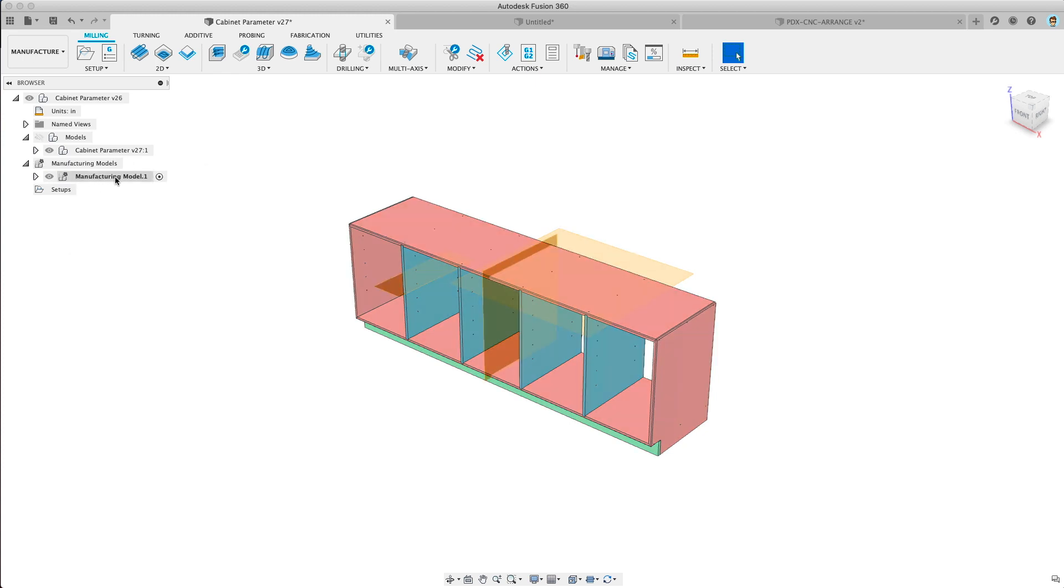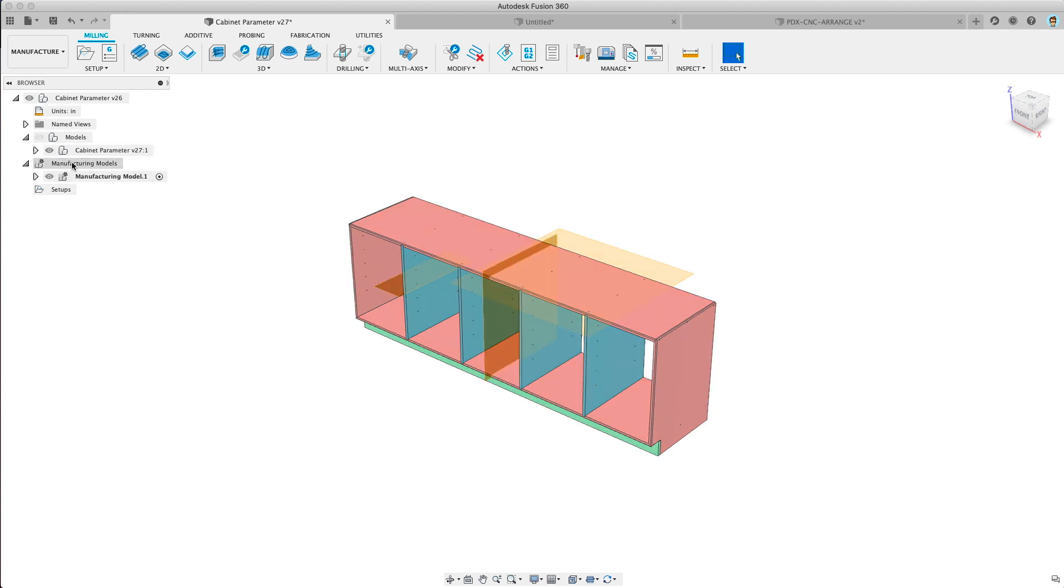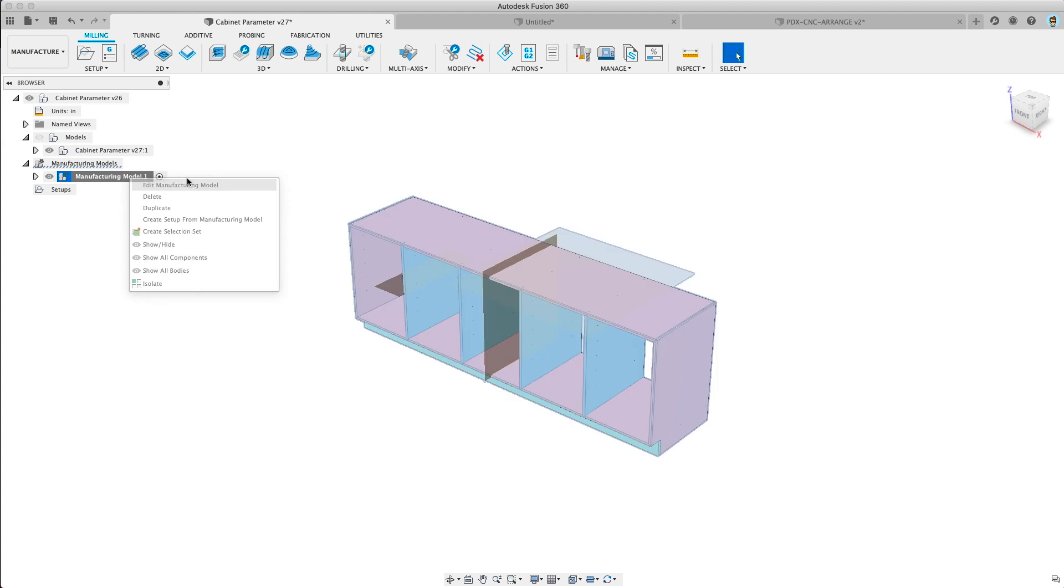So that created that and you can see right above here this node will go away in the future. It's called the working model and it'll be replaced by the manufacturing model in the manufacturing space. So to edit the manufacturing model you right click, click edit manufacturing model.